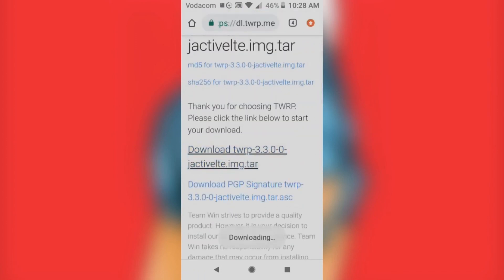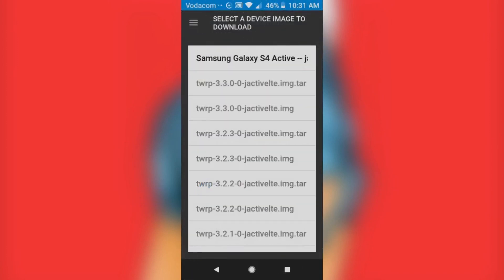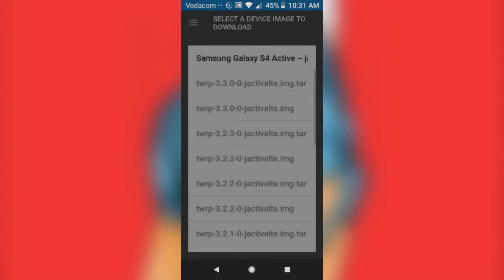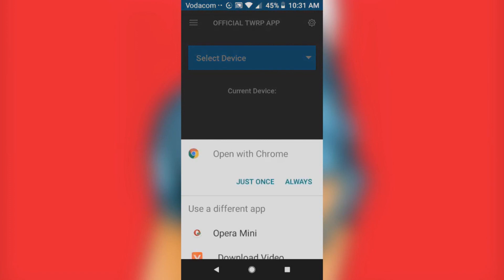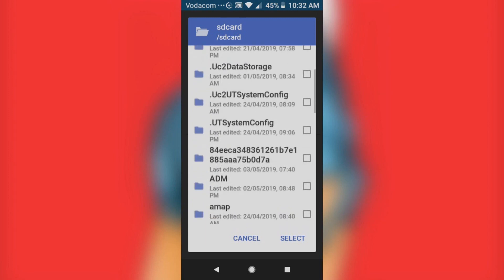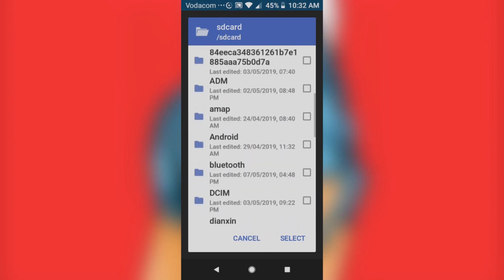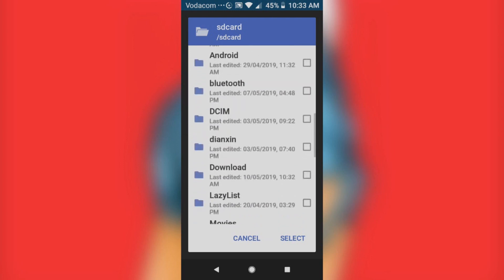The file will start downloading to install TWRP on your device. Once you've downloaded the first option, go ahead and download the second option as well. Once both files are downloaded, you're going to flash your phone using those files. Click the second option — 'Pick Existing Recovery File' — and click on it.